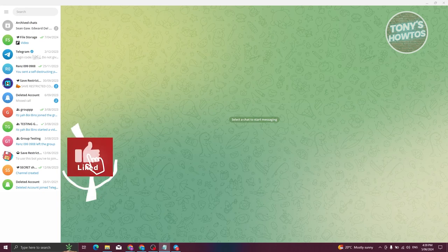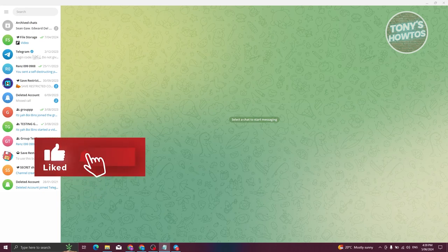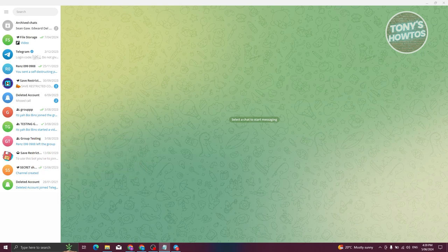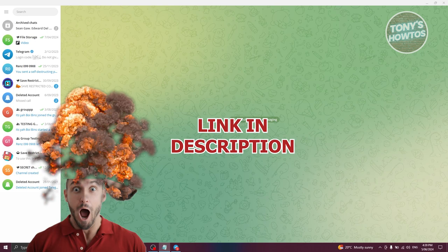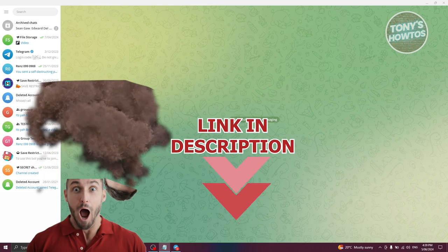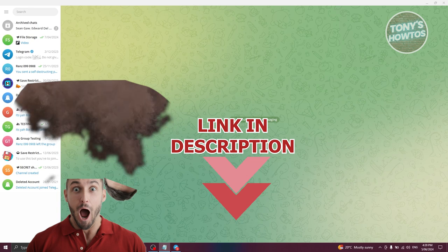Hey guys, welcome back to Tony's How-To. In this video I'll be showing you how to use Telegram Wallet. But before we start, hurry up and check out our latest software just under this video.